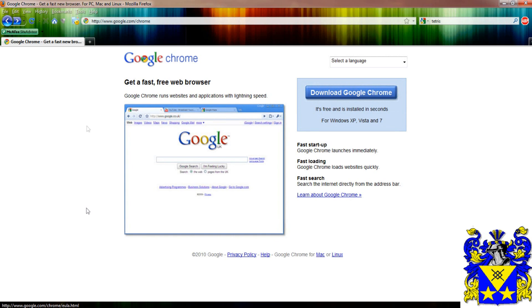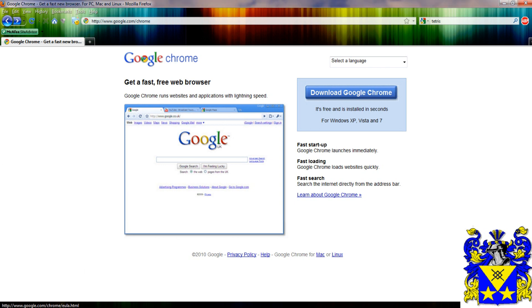So to download Google Chrome, go to www.google.com. It should bring you to this page. And you simply click on download Google Chrome.